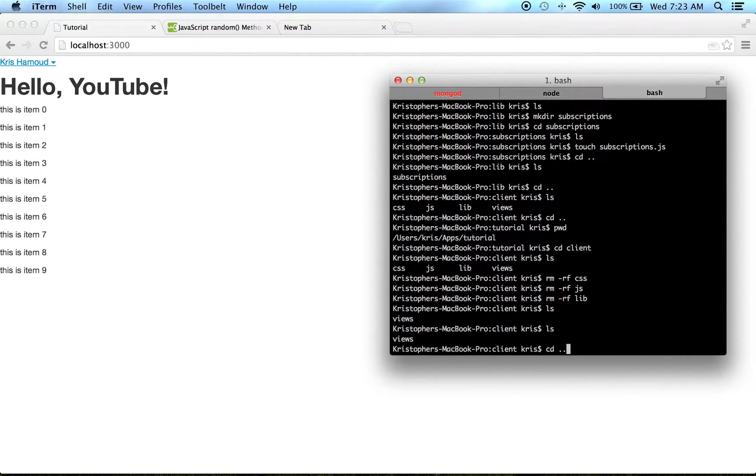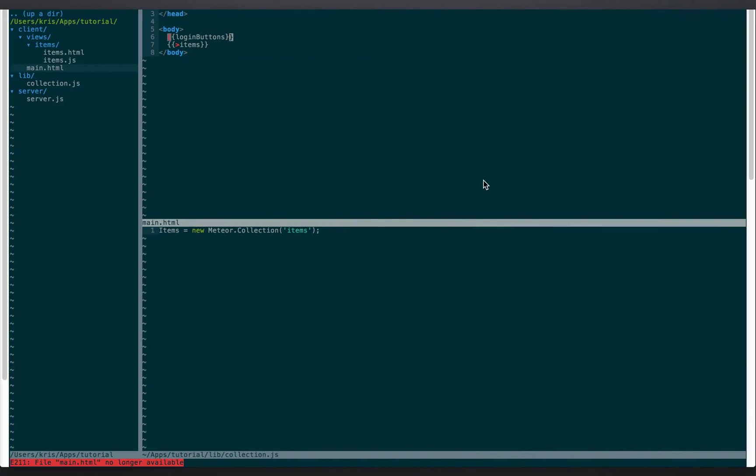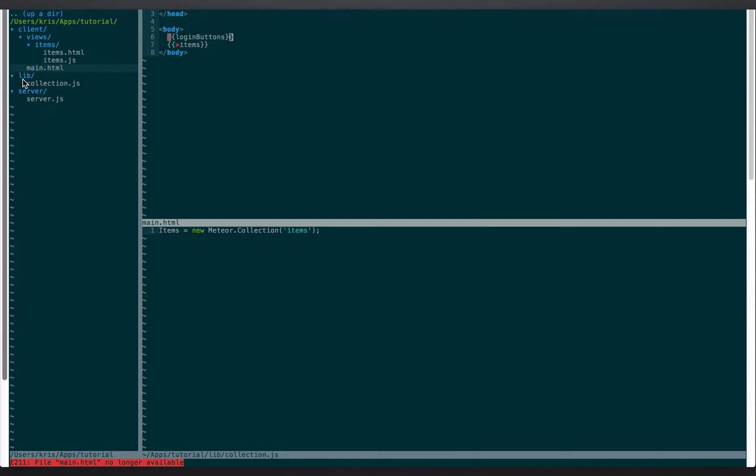And then our file structure is we have client, library, and server. Inside client, you have a views folder, inside views you have the items, and then there's the main HTML. Haven't changed anything.